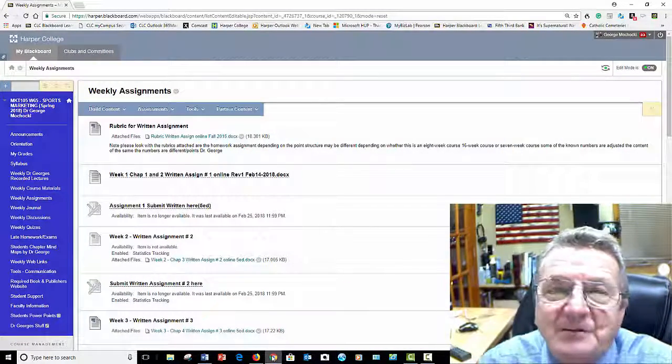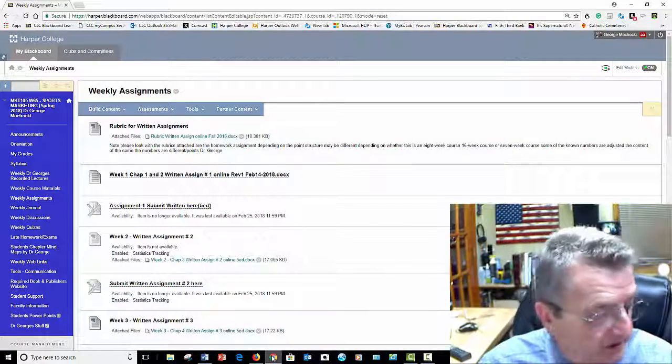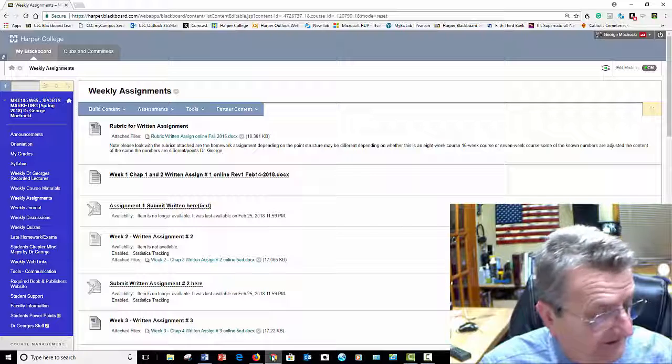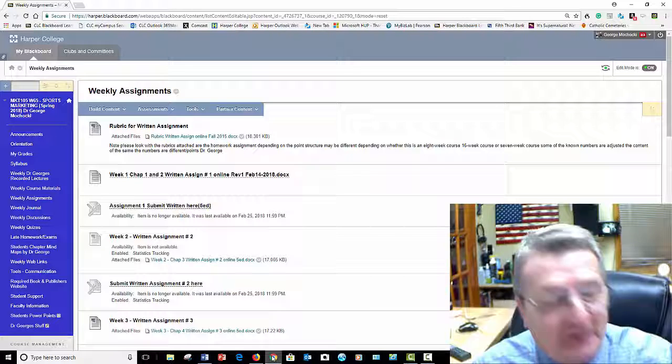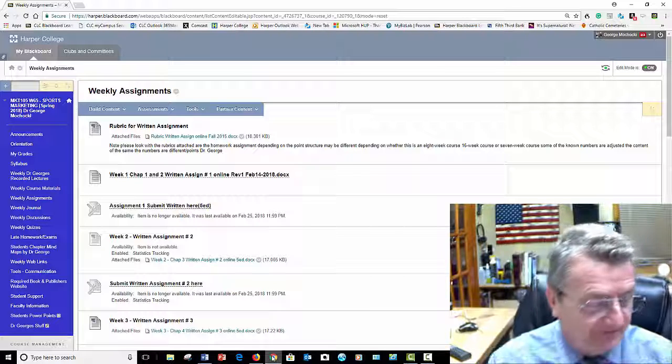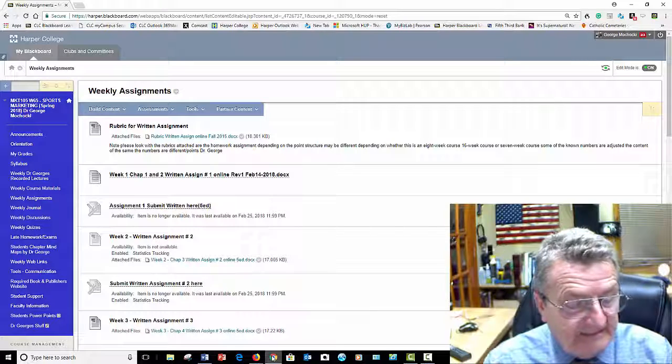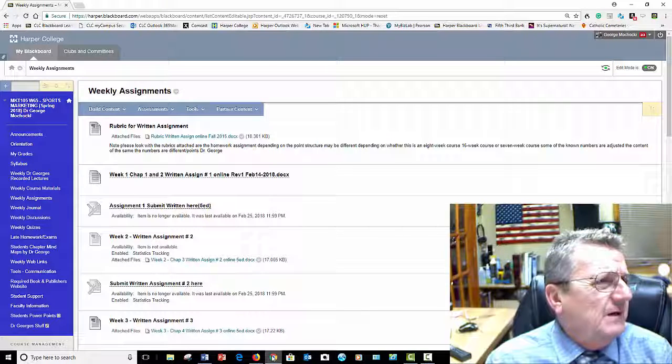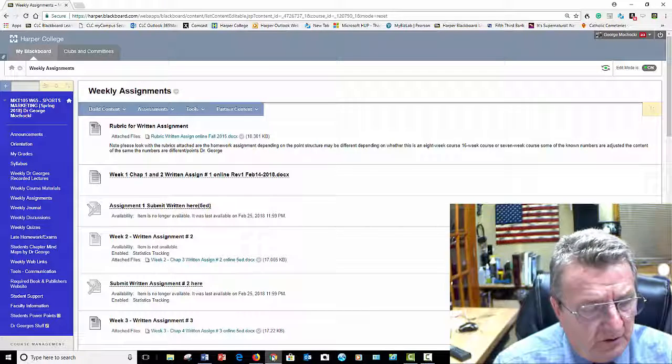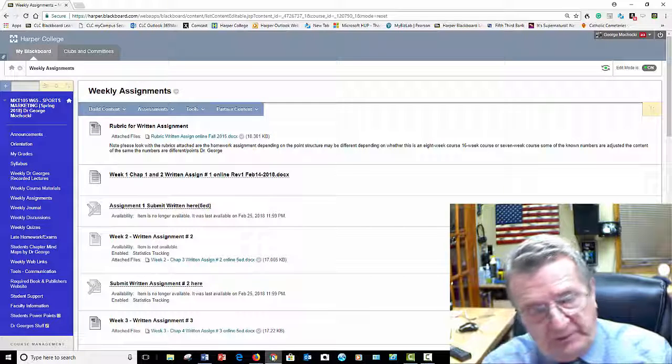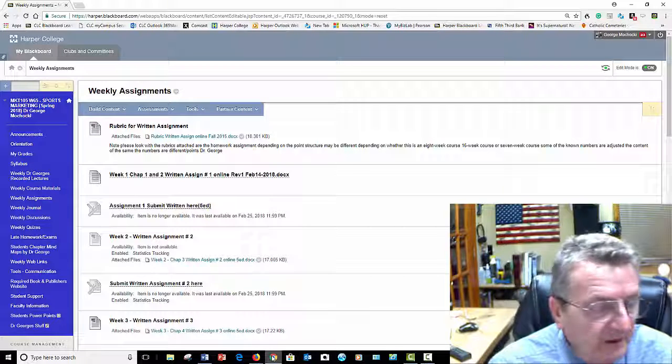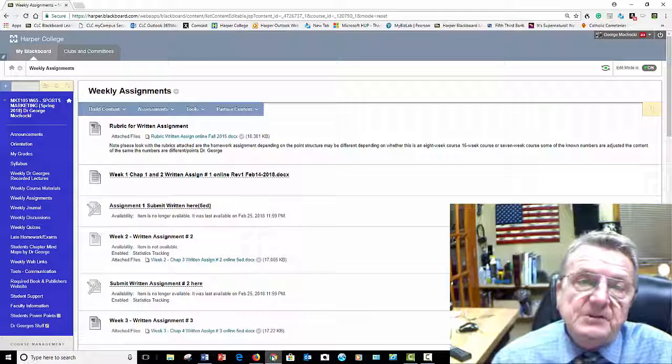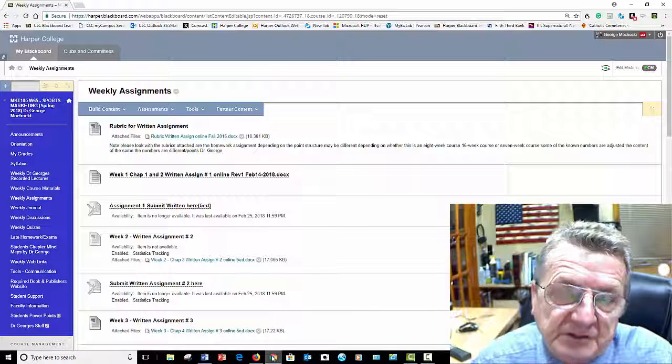Hello, welcome back. My name is Dr. George Machaki and we're going to be starting week, let's see, I've got to look at my notes. I've got several other online classes. We'll be starting week 6 from March, oh no, sorry, week 5. I'm one week ahead of myself. Week 5 on segmentation, targeting, and positioning.